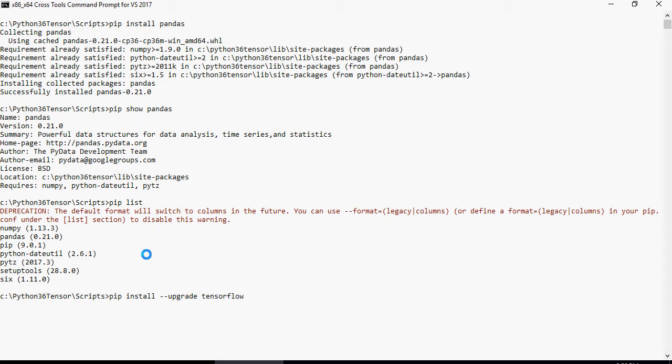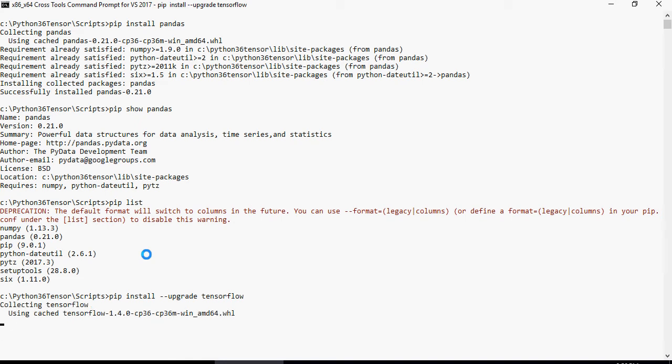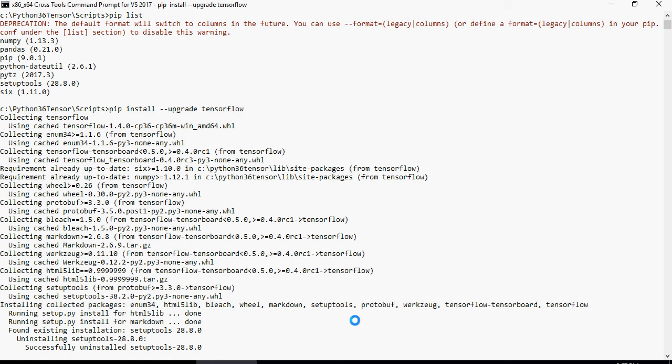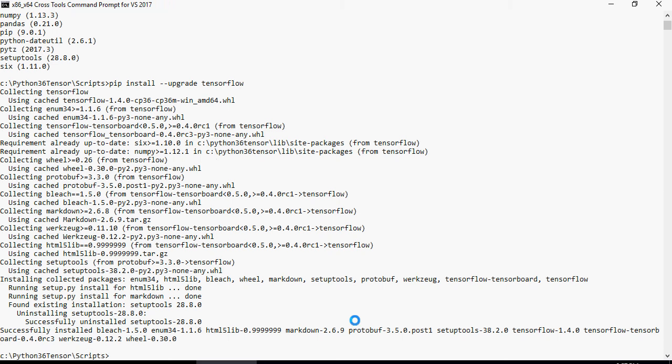In the next video we're going to look at pandas, and then we will focus on tensorflow. Pip install --upgrade tensorflow is going to take some time to install. Tensorflow has been successfully installed.